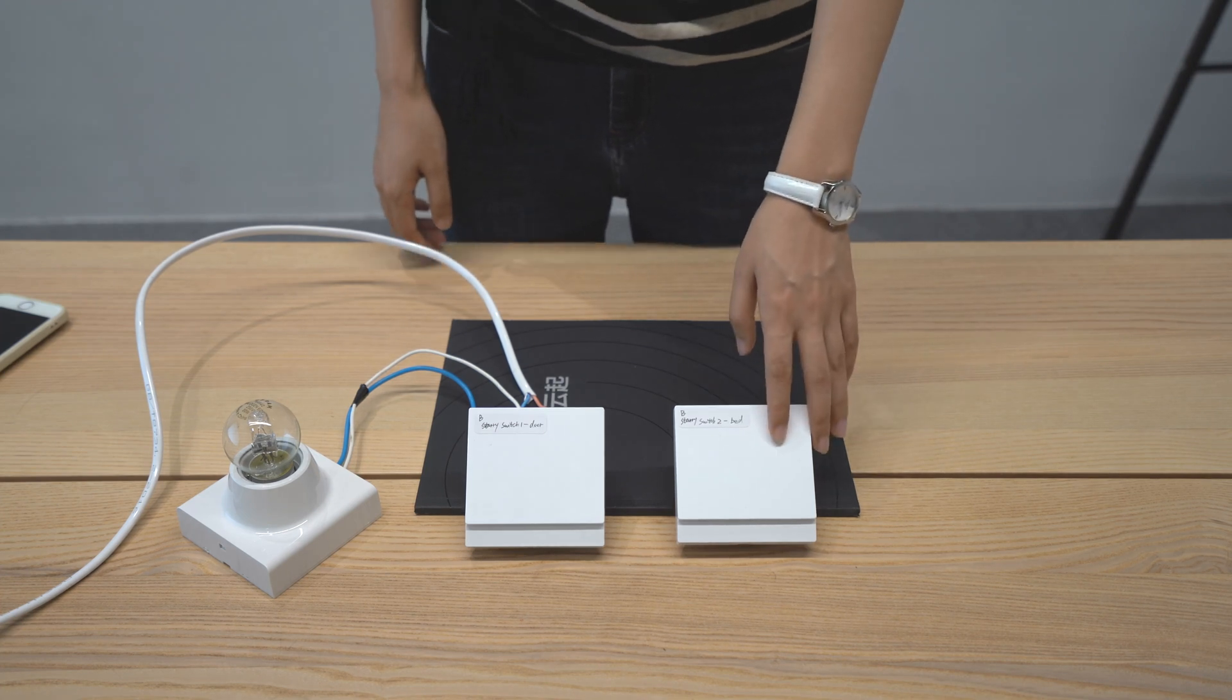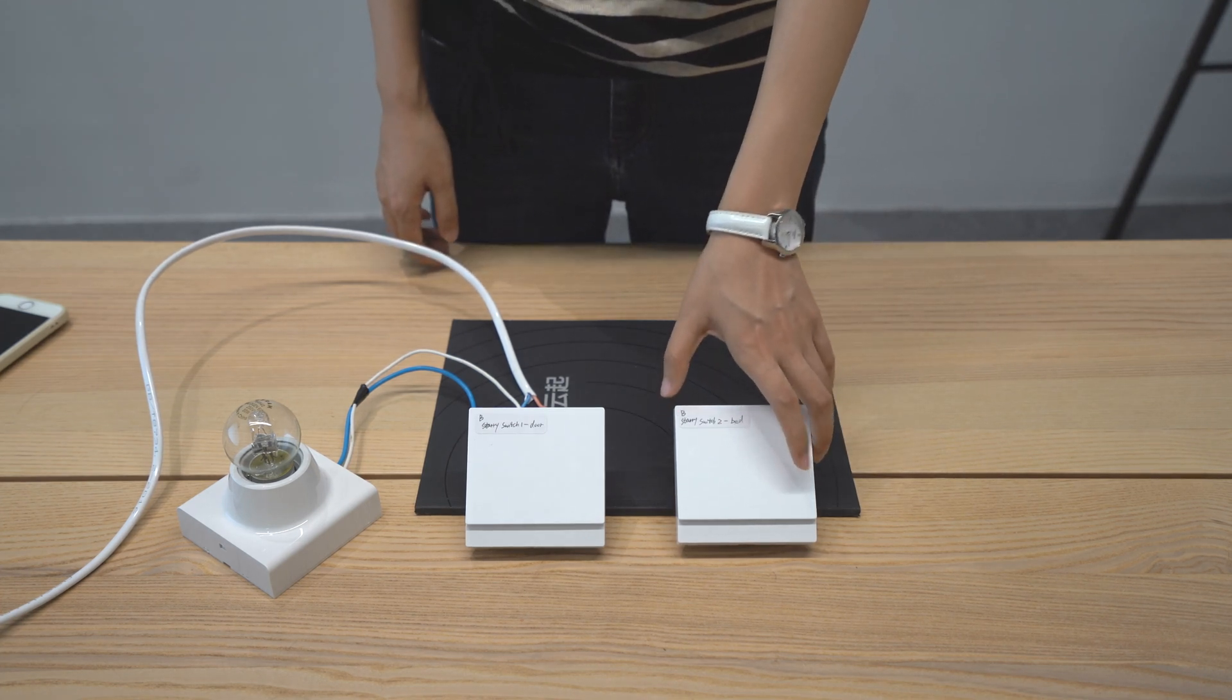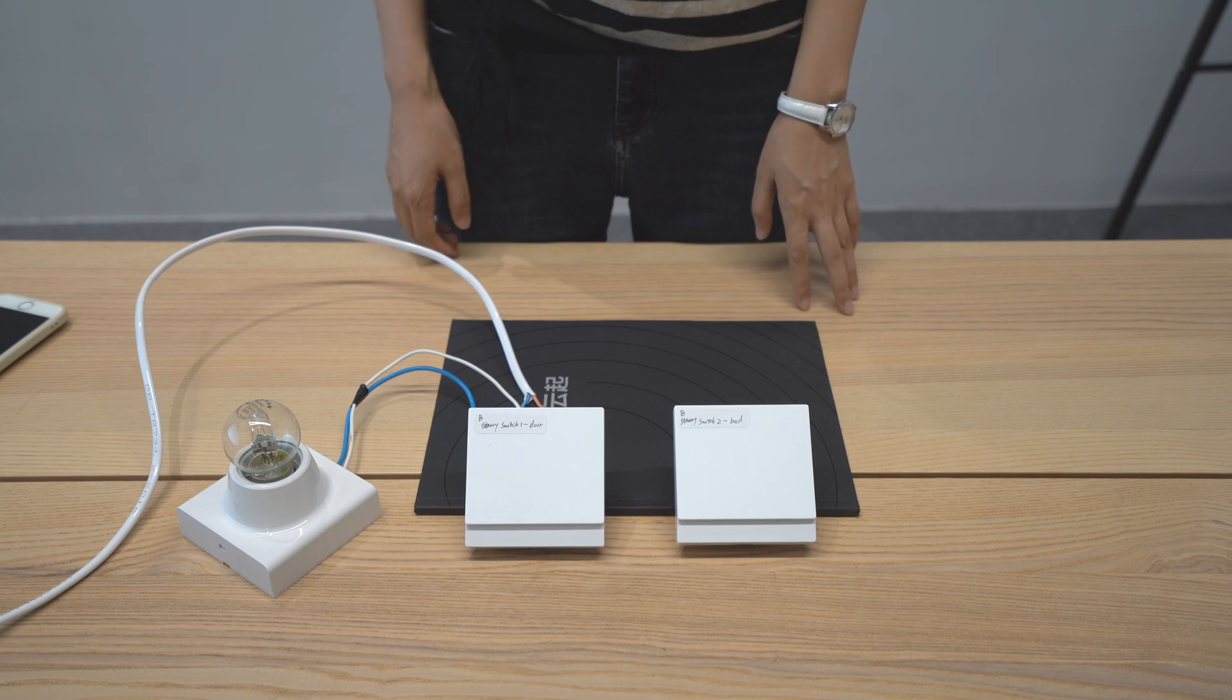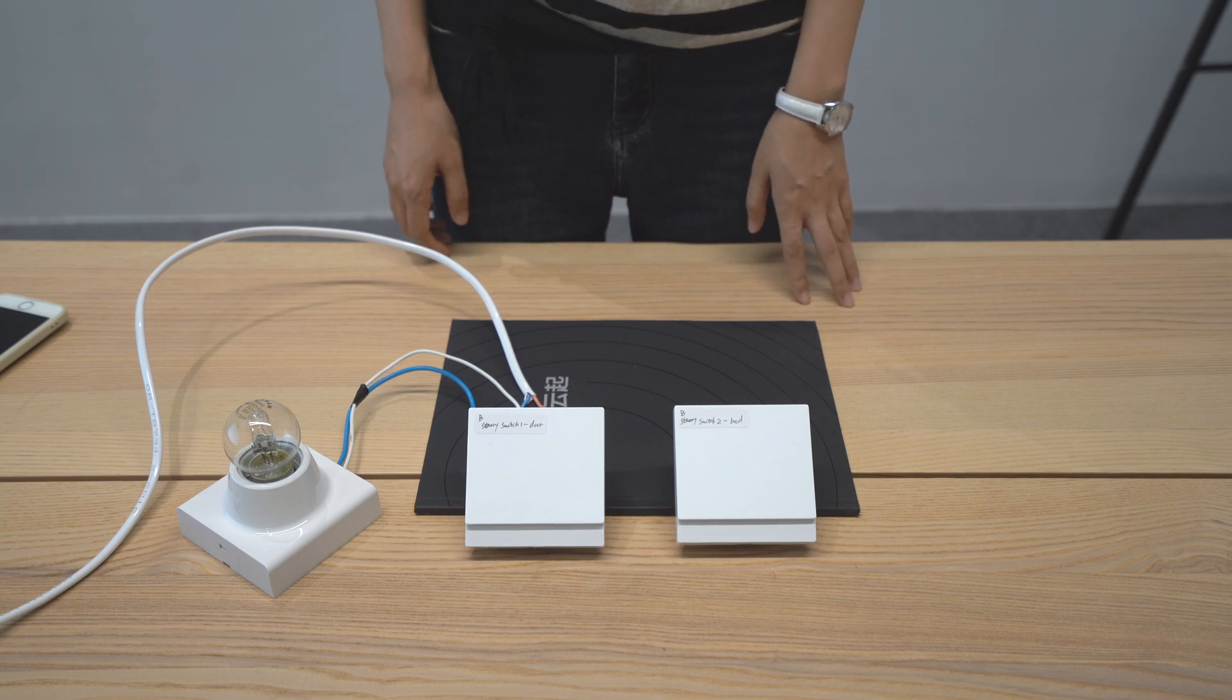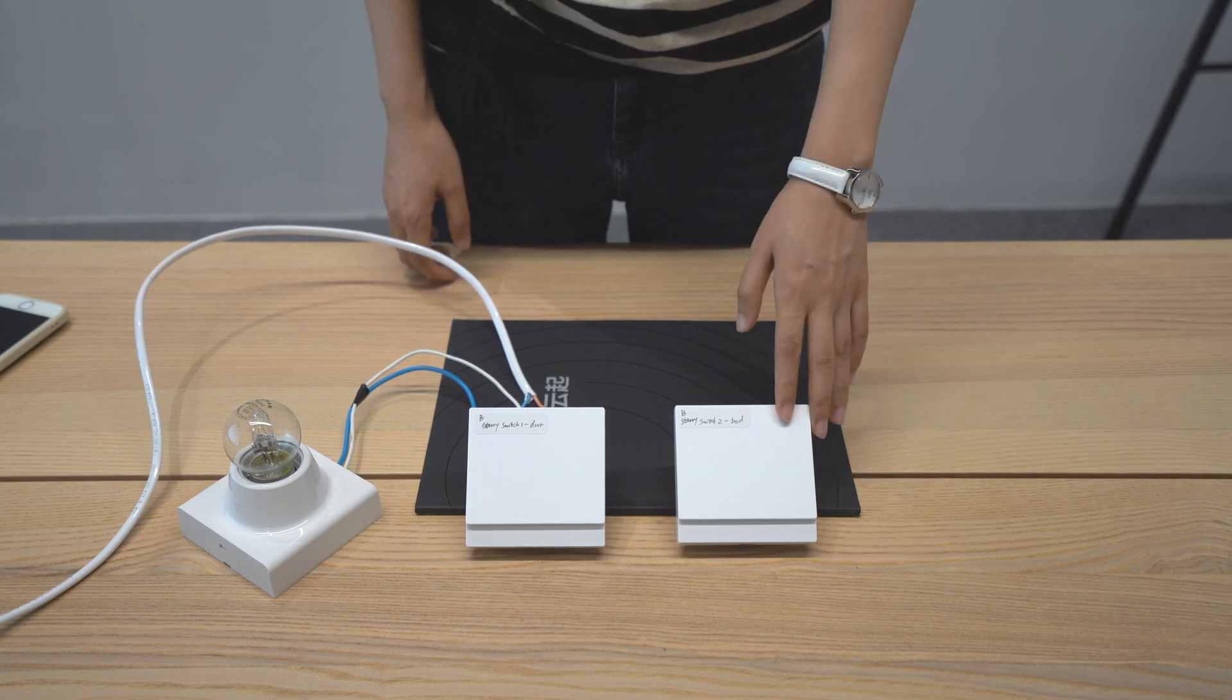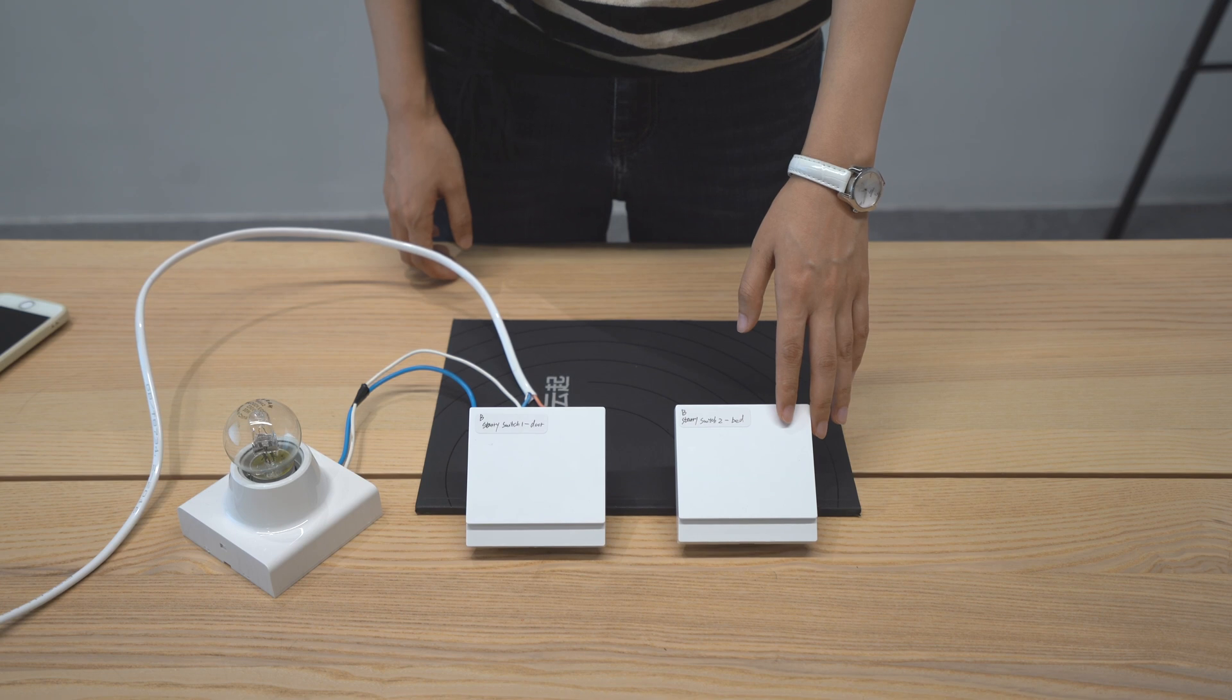And for switch two, it doesn't need to be wired and can be mounted above the backside or even can be placed anywhere. You may ask how does switch two get power and connect to the light?